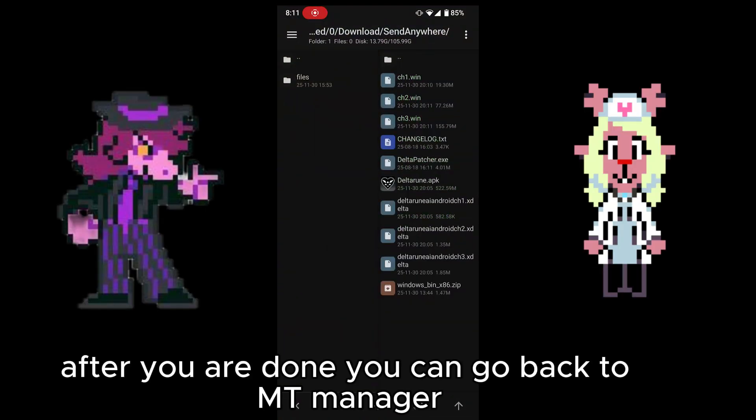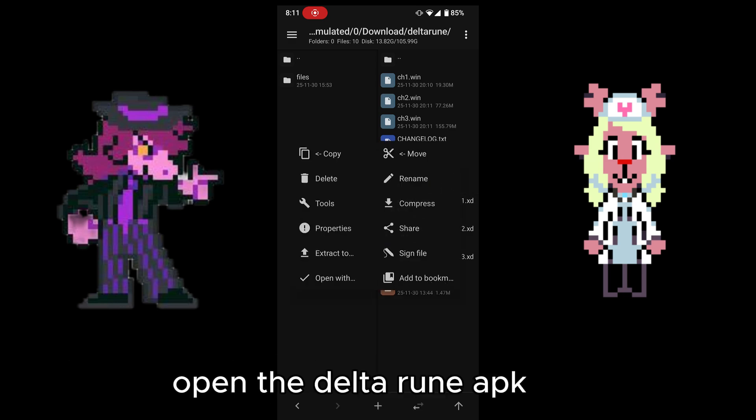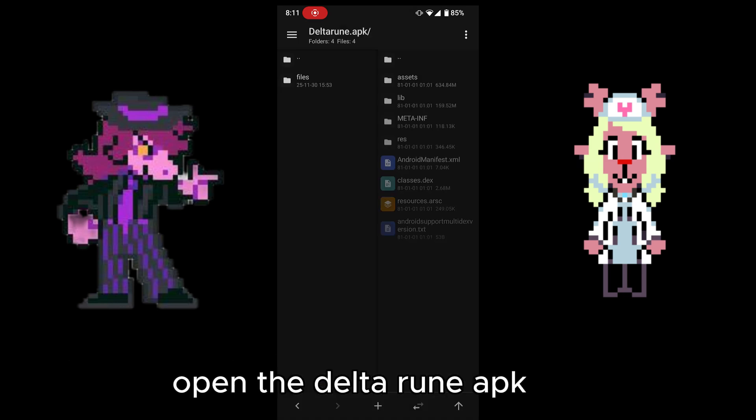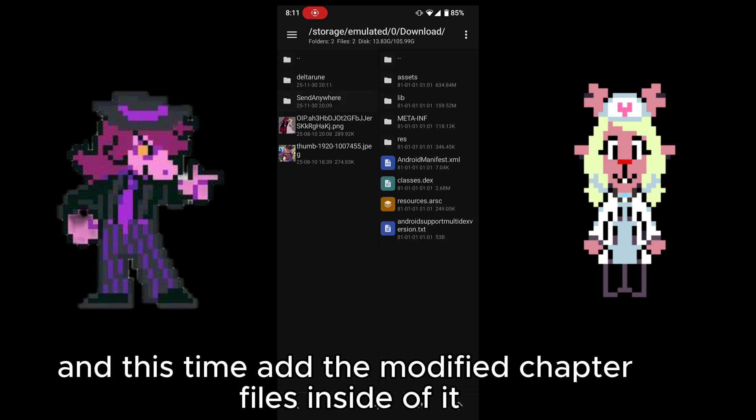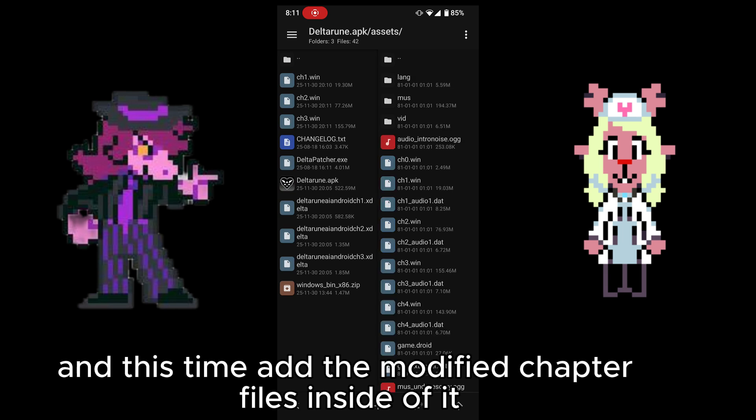After you are done, you can go back to MT Manager, open the Deltarune APK, and this time add the modified chapter files inside of it.